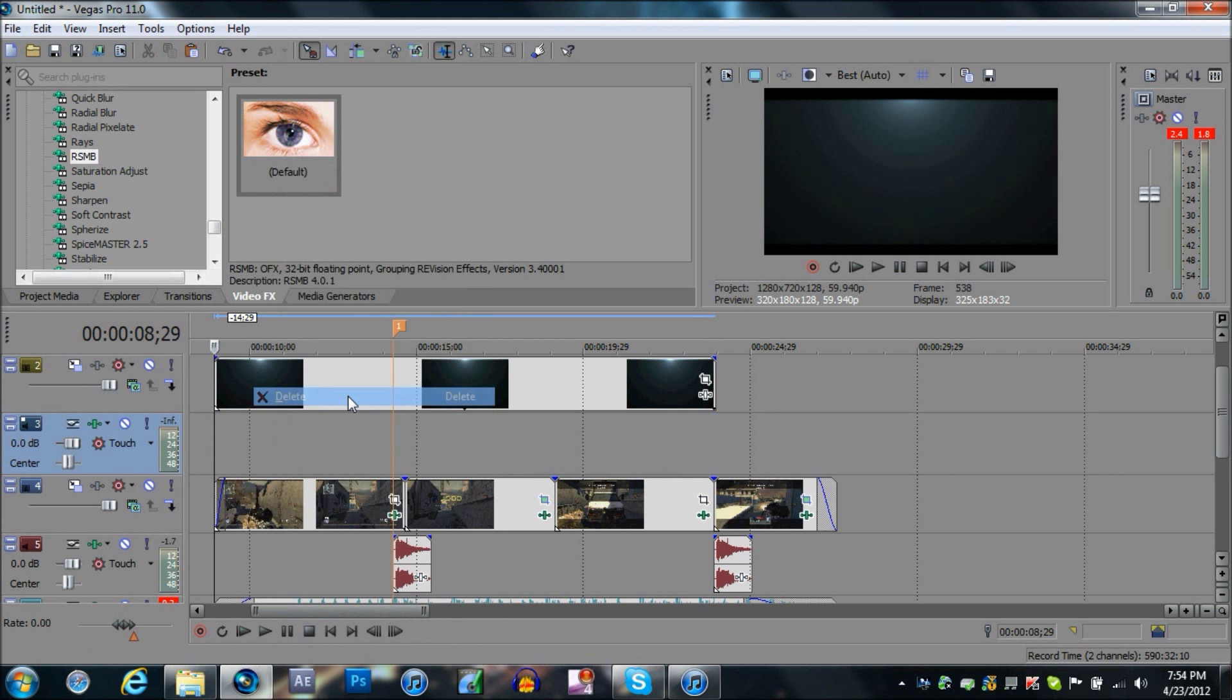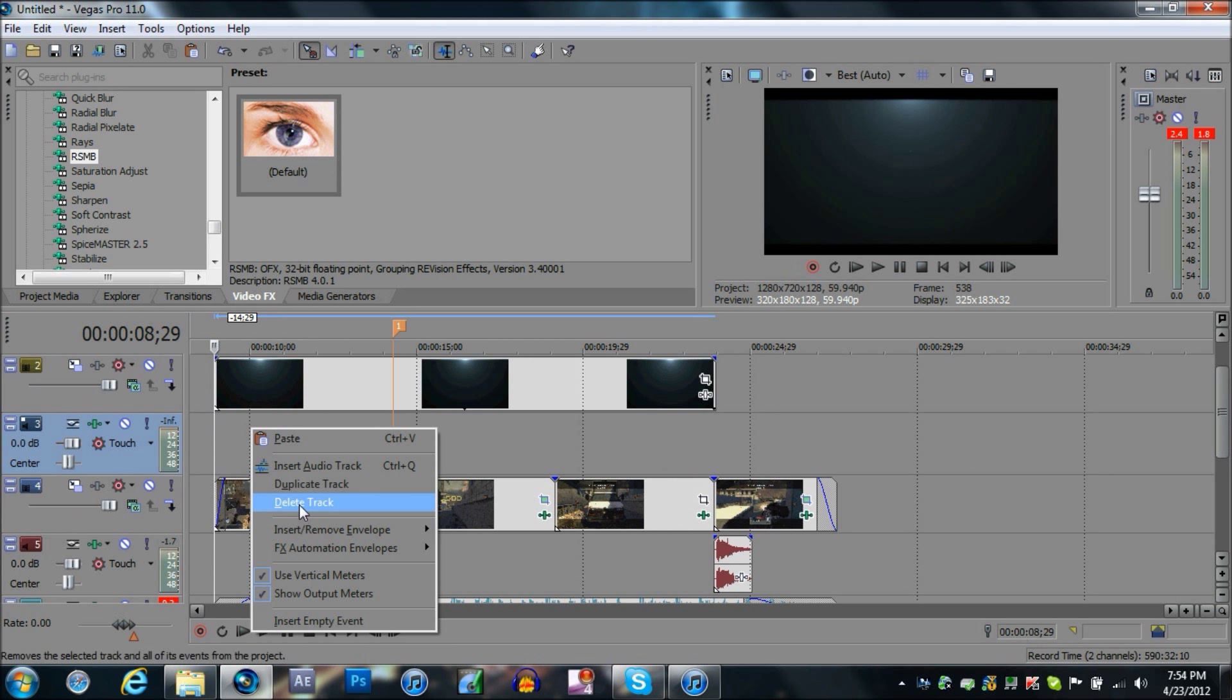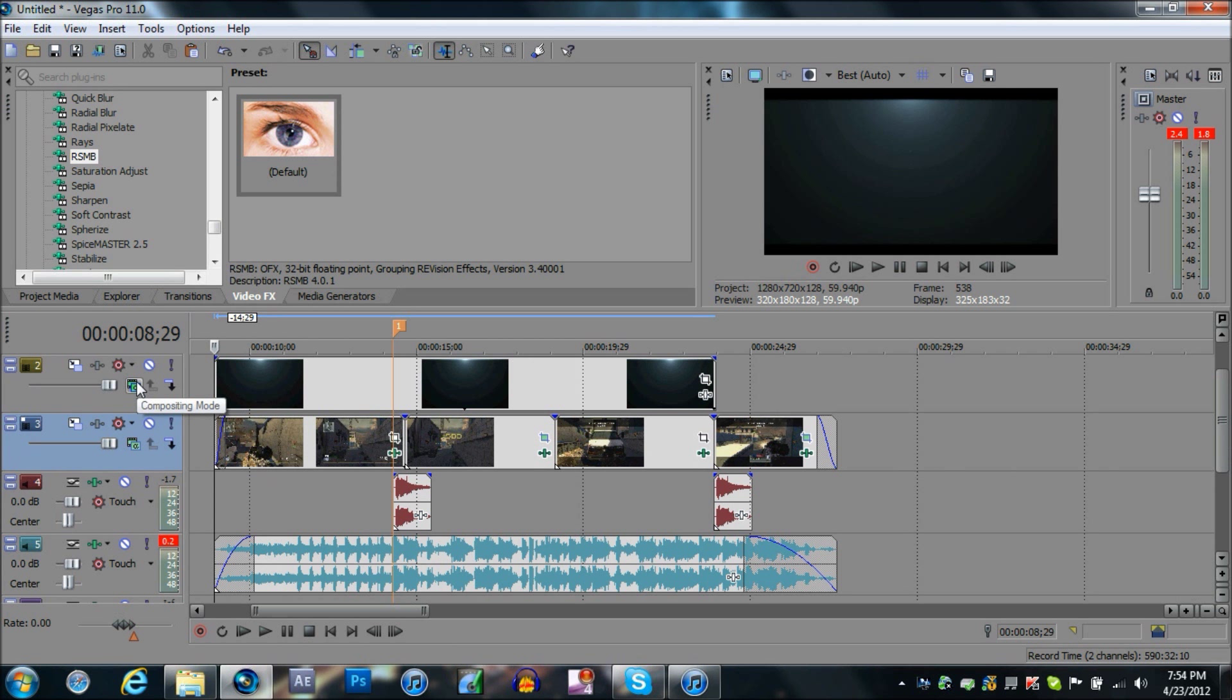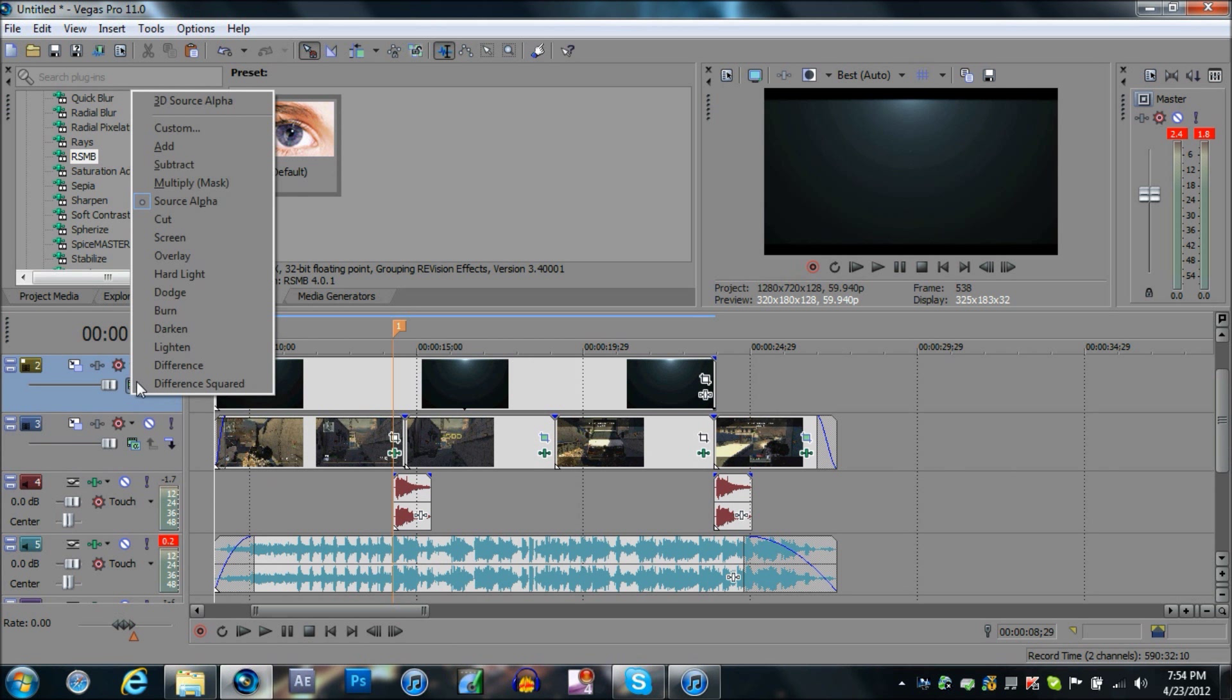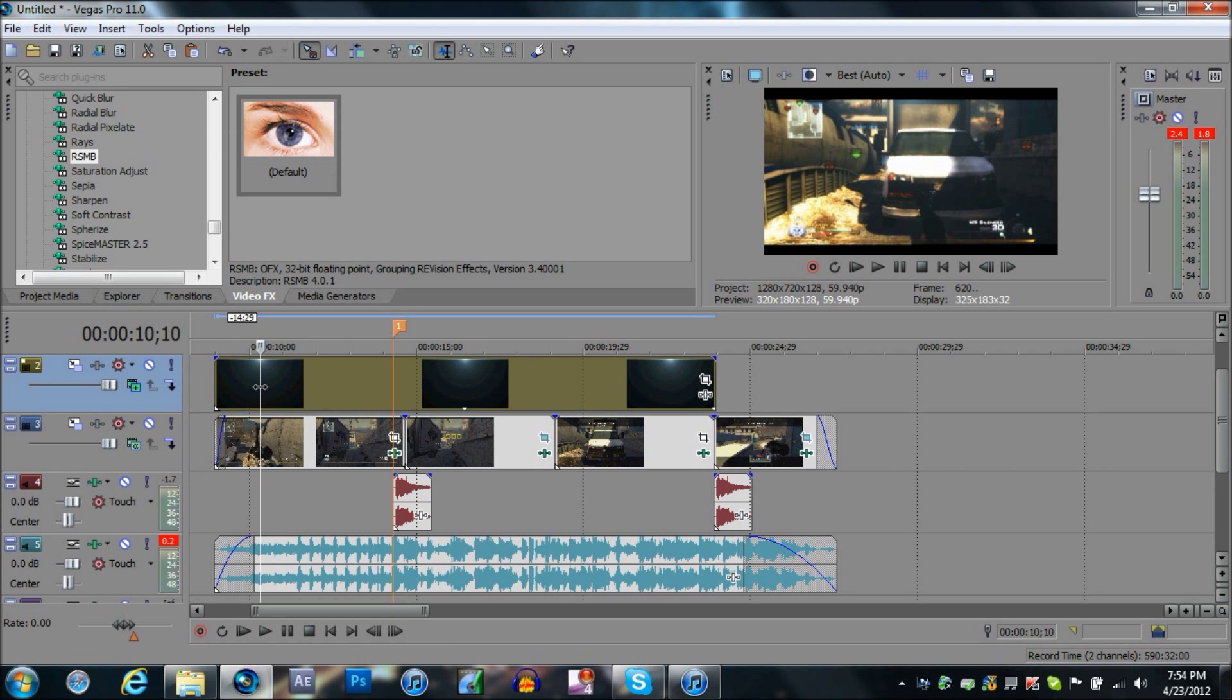Do the same thing on the clip. Type in U and delete that, delete the audio track. And then you're going to have this black screen. Just click on compositing mode and add. Once you add it, it's going to look like that.